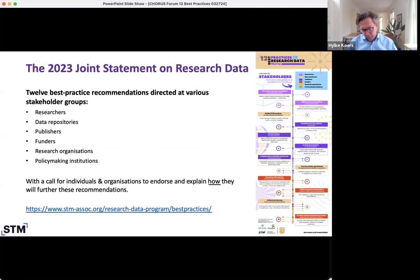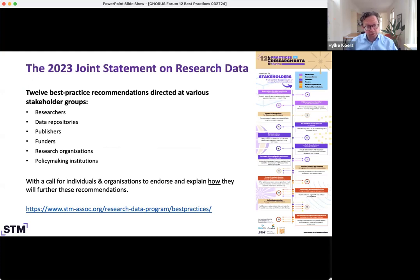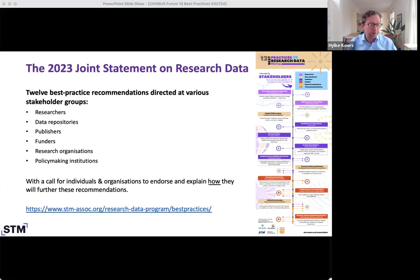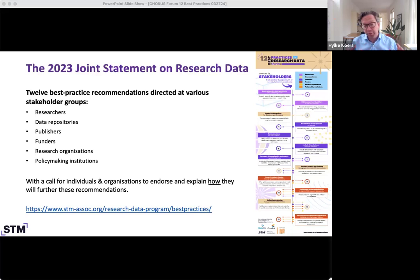As in many things around research and scholarly communications, this is all about collaboration, which we feel is key to advancing this agenda. We formulated recommendations for various stakeholder groups: researchers, data repositories, publishers, funders, research organizations, and policymaking institutions. Several recommendations span those different groups, and we'll highlight a few during the webinar today.